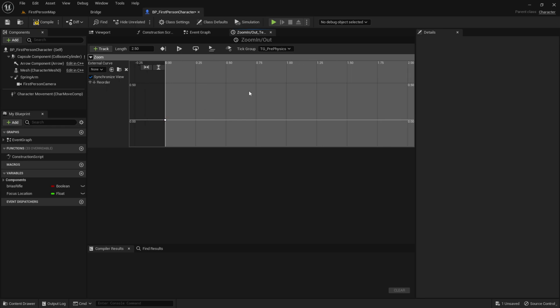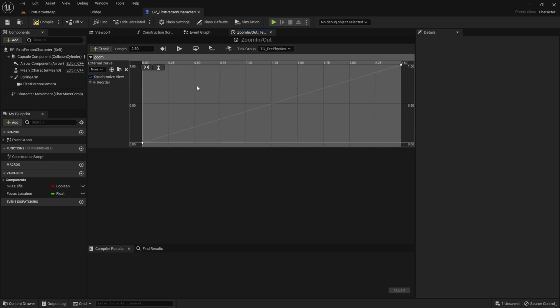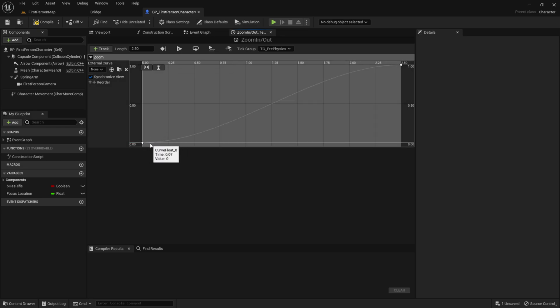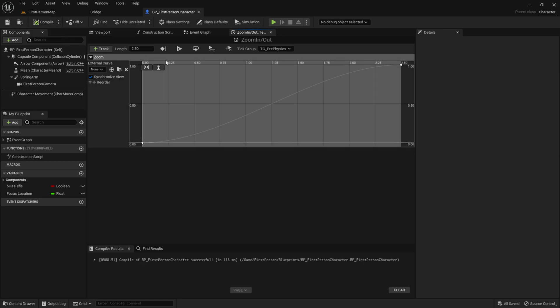Now, I want to add another key. So left shift and click. And the time will be 2.5. And the value will be 1. So it is fully zoomed in. Now you can click these 2 buttons right here to see the whole line. Then you can right click right here. And then click on Auto. So this will make it much more smooth. Now compile and save. And go to the event graph.